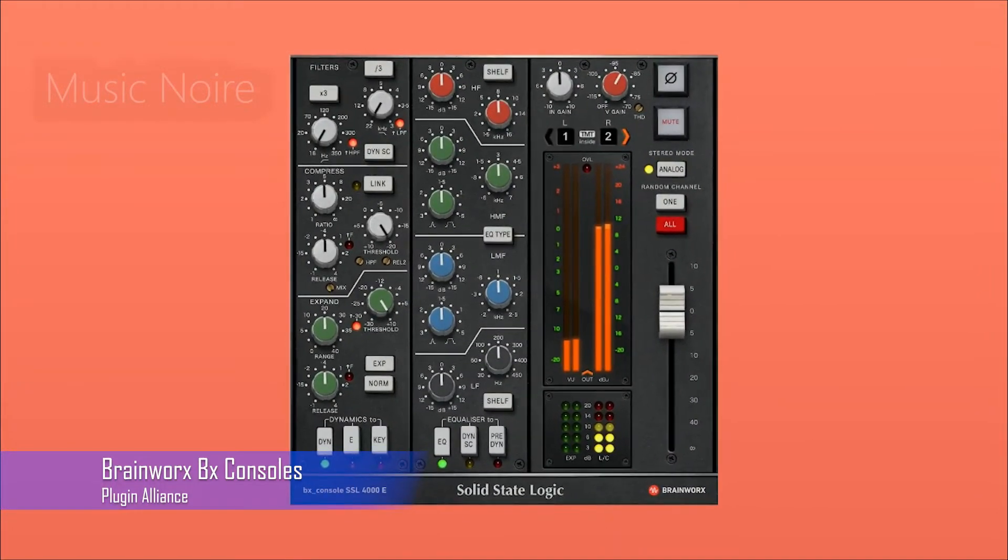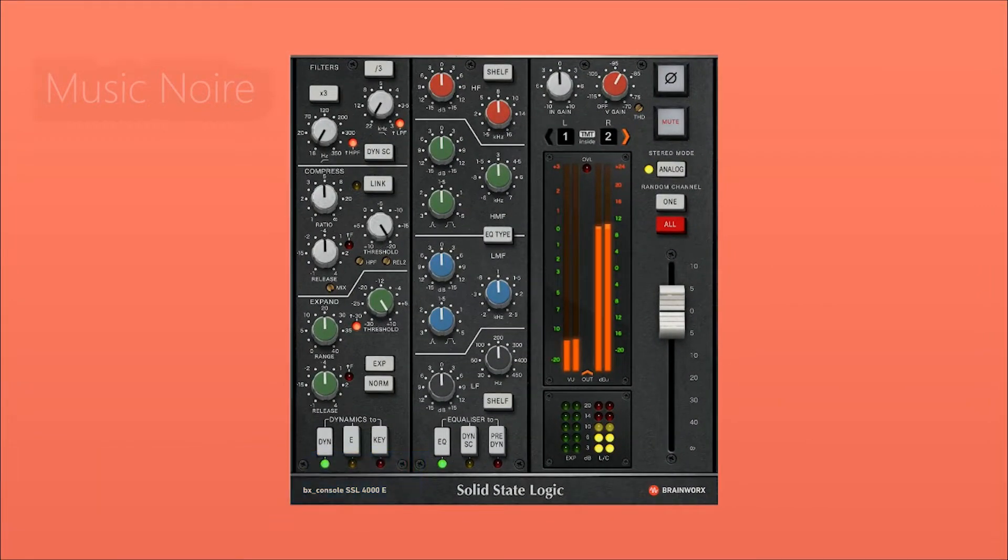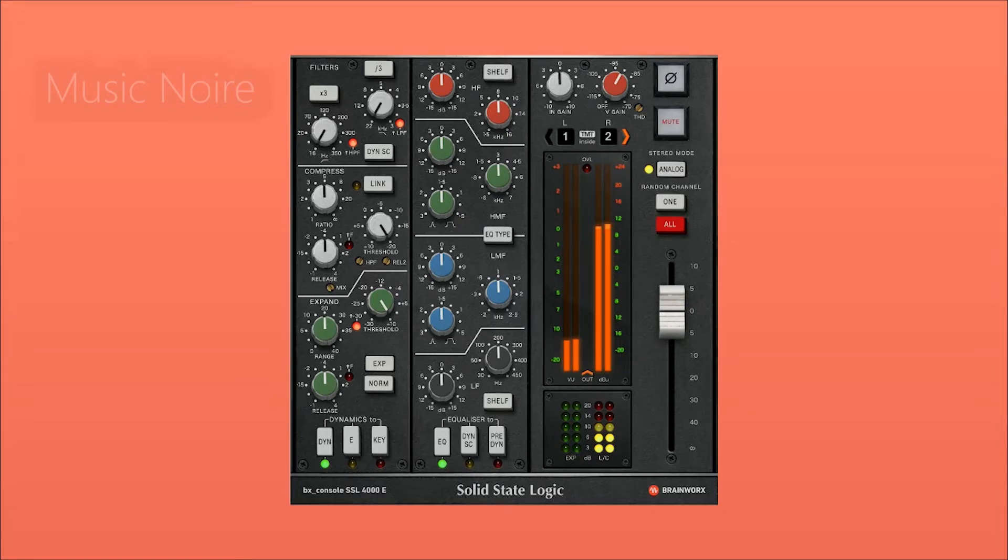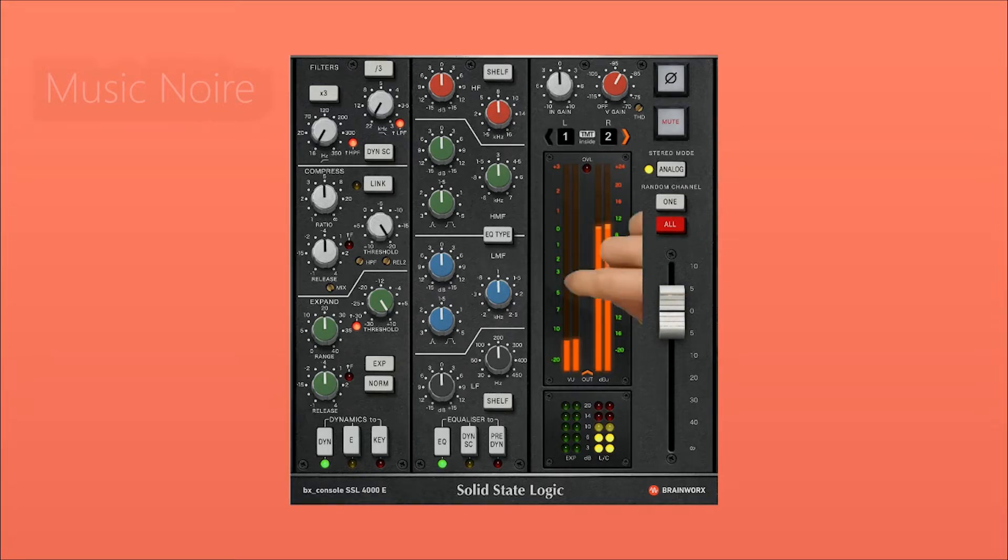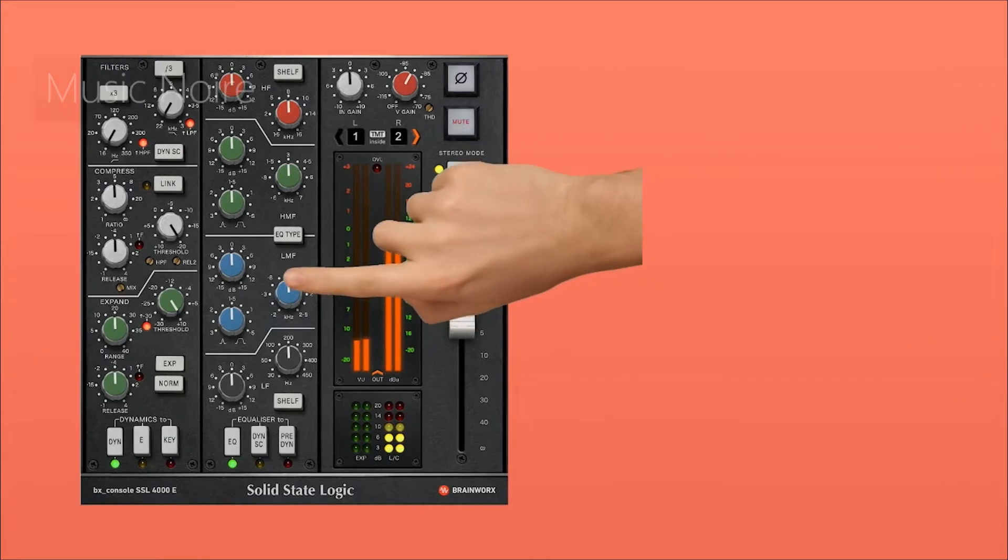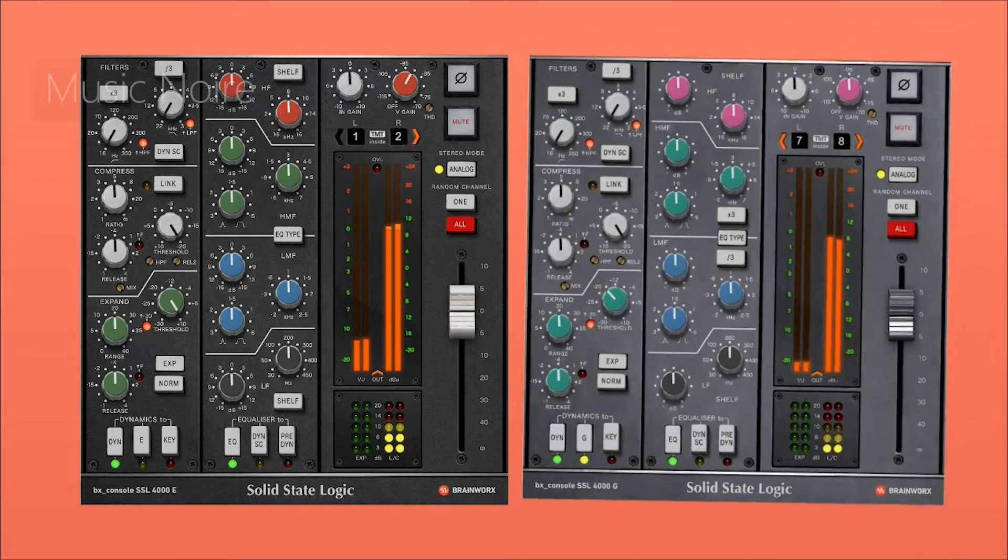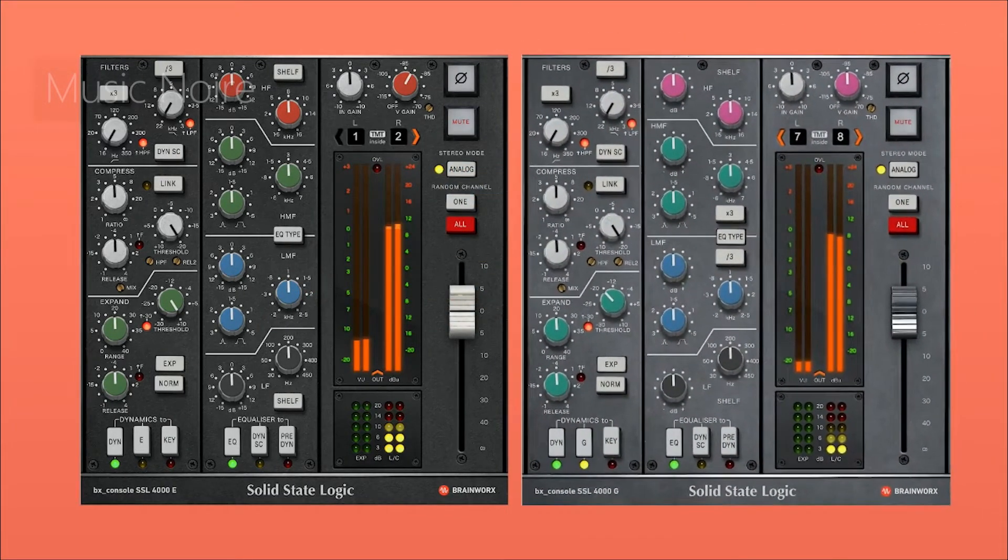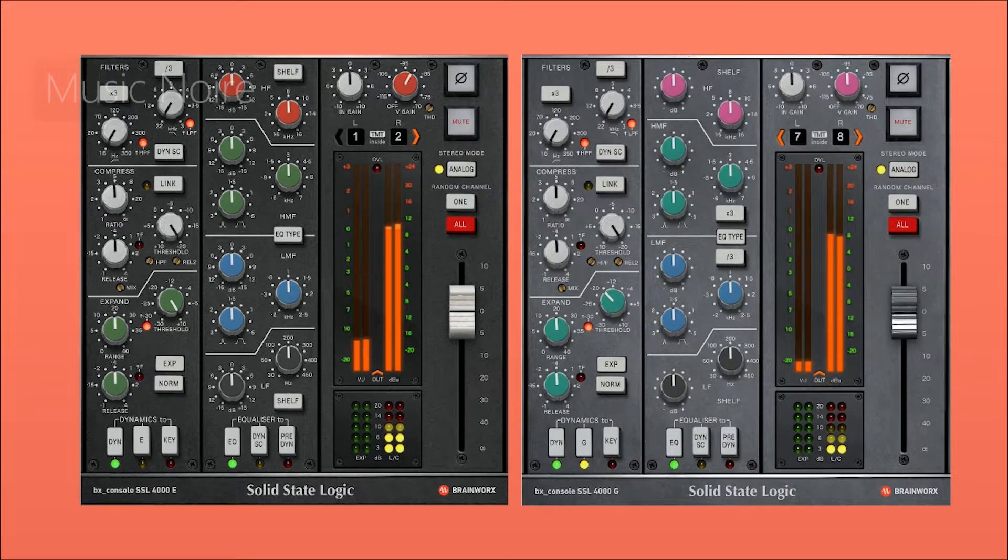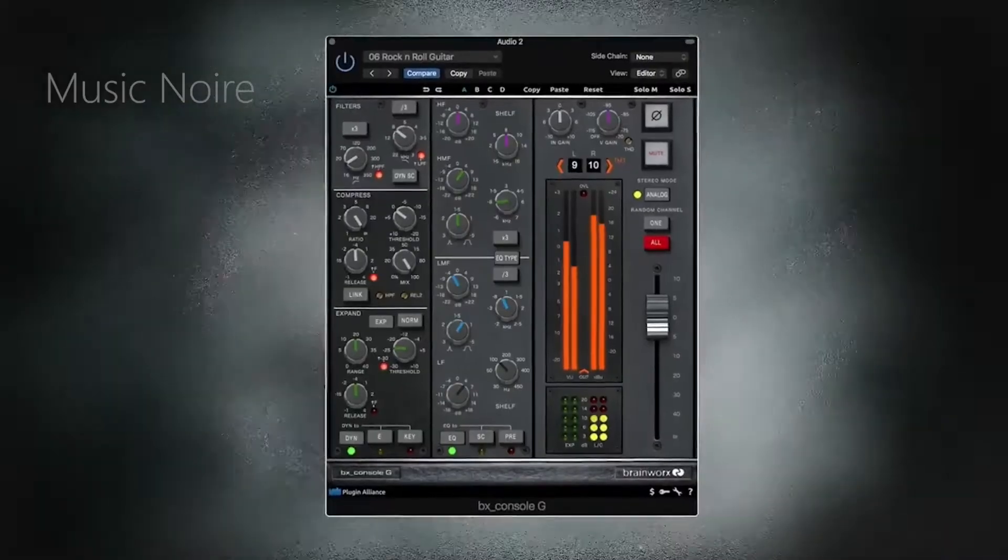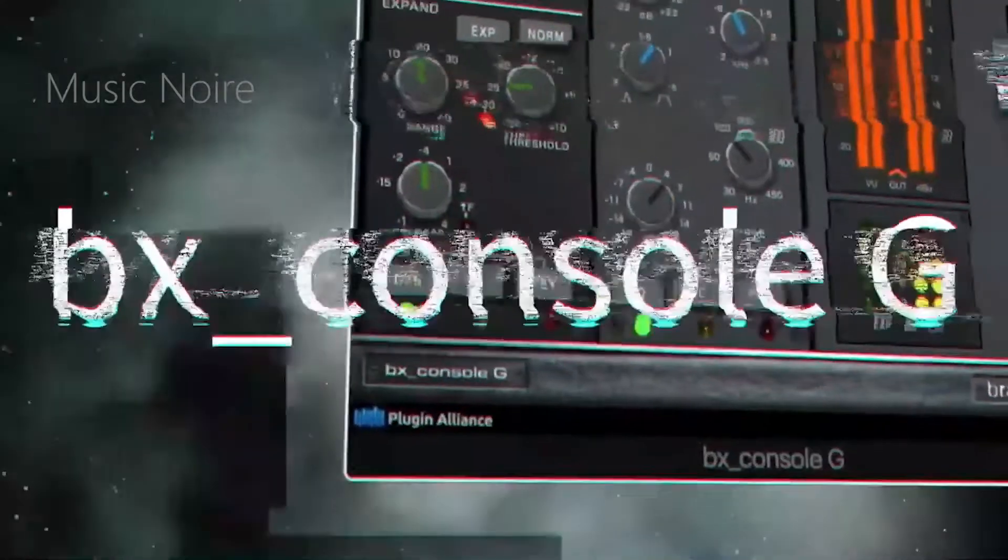The BX console channel strip plugins, which have been completely redesigned with the assistance of SSL's own engineer, are arguably even more powerful than the original SSL hardware channel strips. The BX console 4000E and BX console 4000G are SSL channel strip emulations modeled after the E and G consoles respectively.